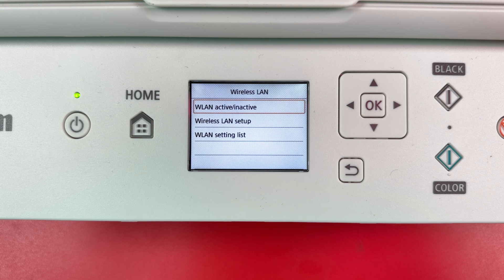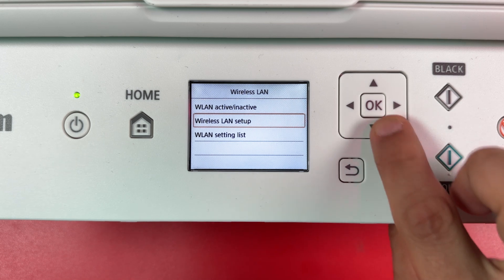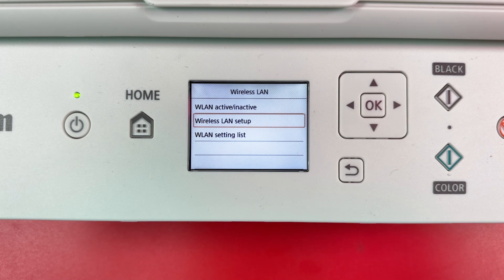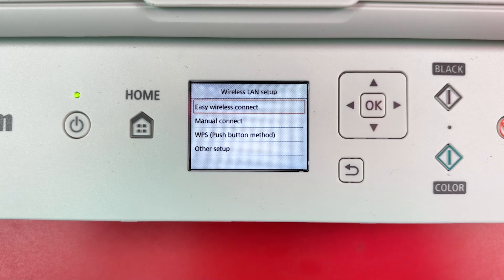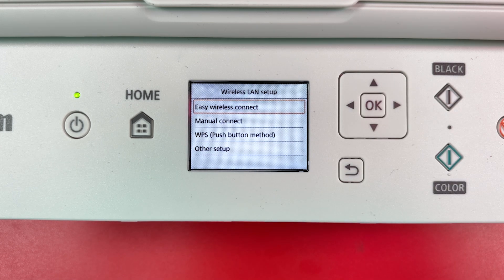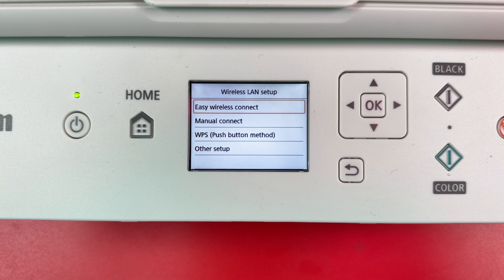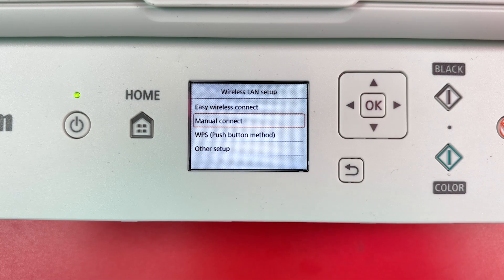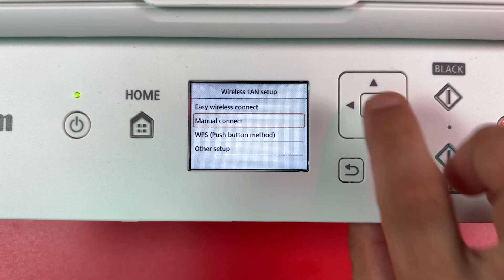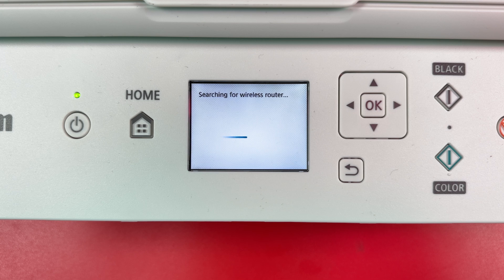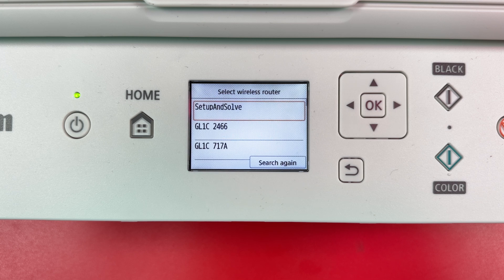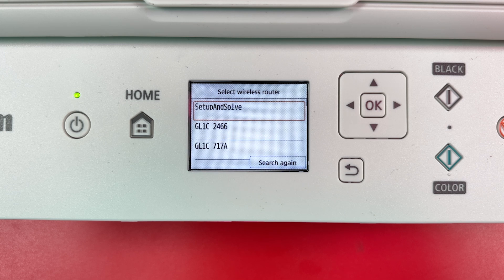Now switch to Wireless LAN setup. Press OK. Switch to Manual Connect and press OK. It's searching for your wireless router. Select your Wi-Fi network name and press OK.